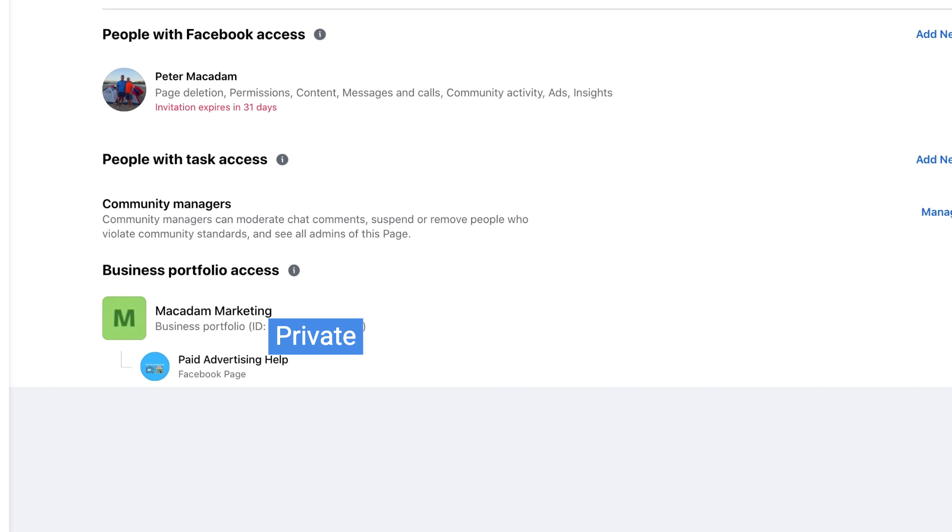And that's how easy it is to give someone Facebook page admin access here in the new Facebook page layout.